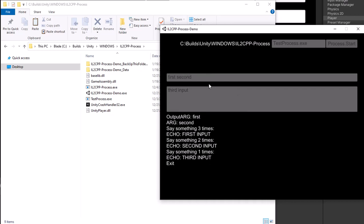As you can see, this is a Unity Windows IL2CPP build. Thank you for watching.